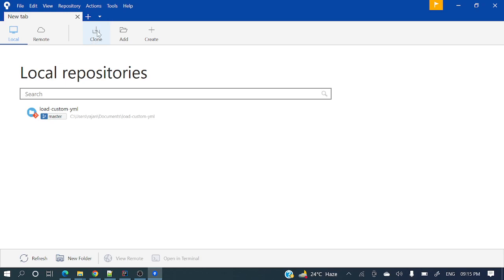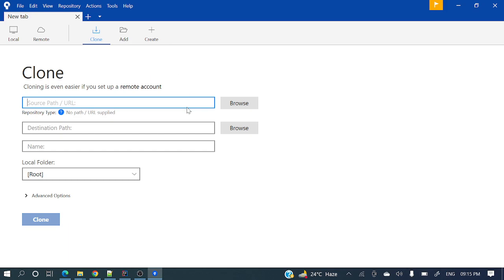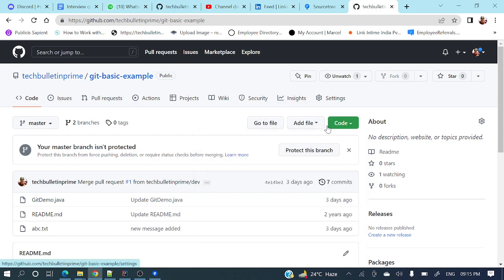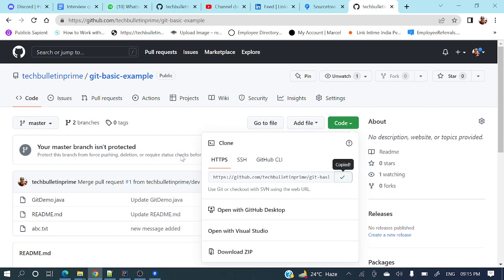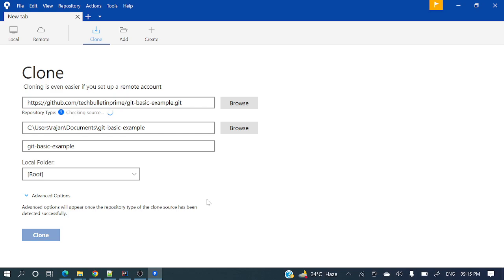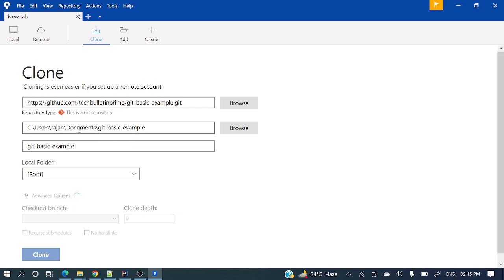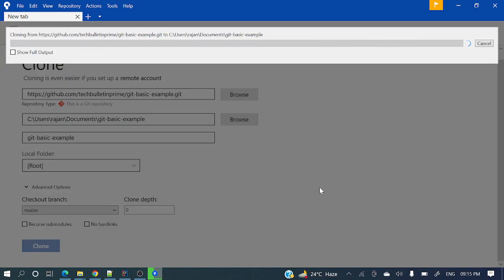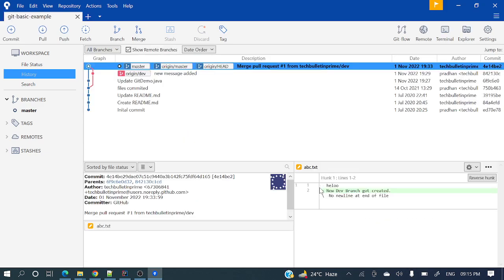Here the clone button is there. Just click it and you need to give the URL of the repository. I have a sample URL from my GitHub account — let me take that link and paste it here. It's by default taking the documents folder to store the project. Now let's hit clone. That project got cloned. This is one way we can clone a repository.